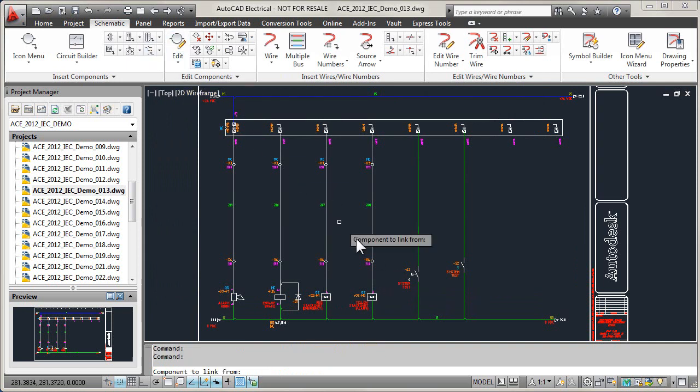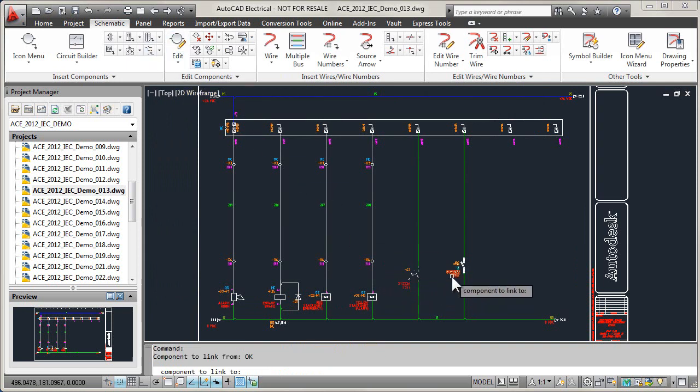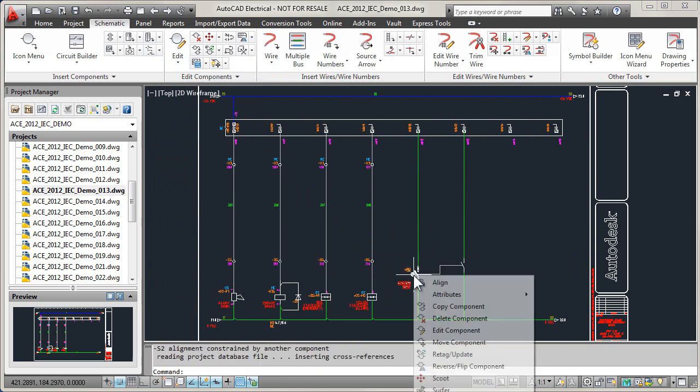Included is all the functionality of AutoCAD, plus a comprehensive set of drafting features developed specifically for designing electrical control systems.